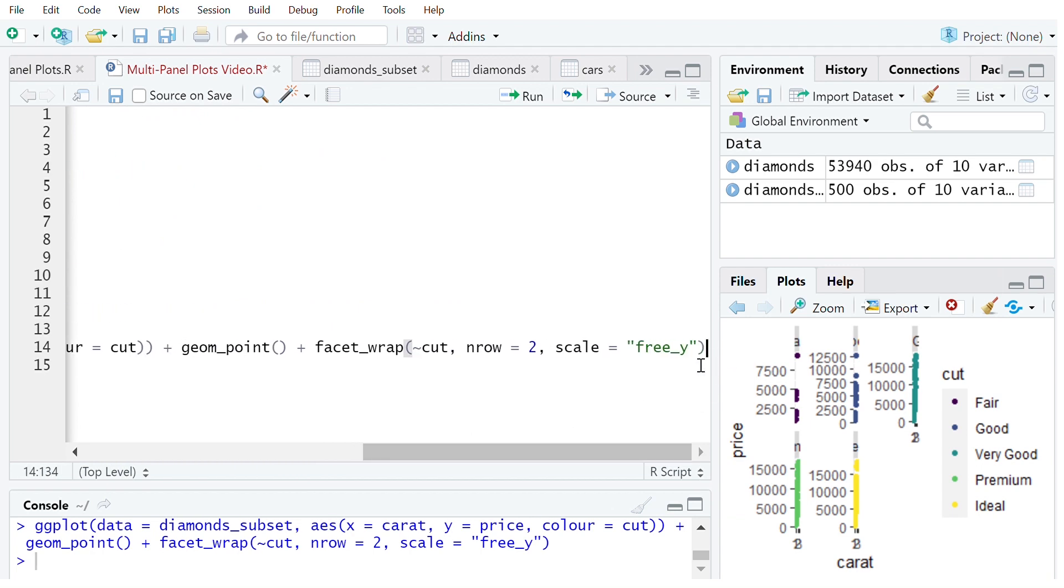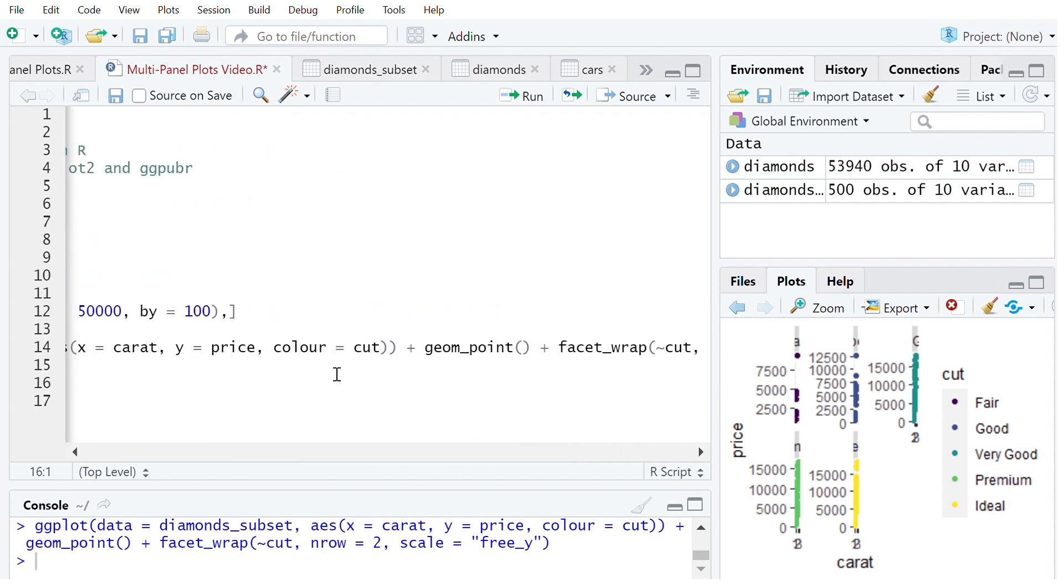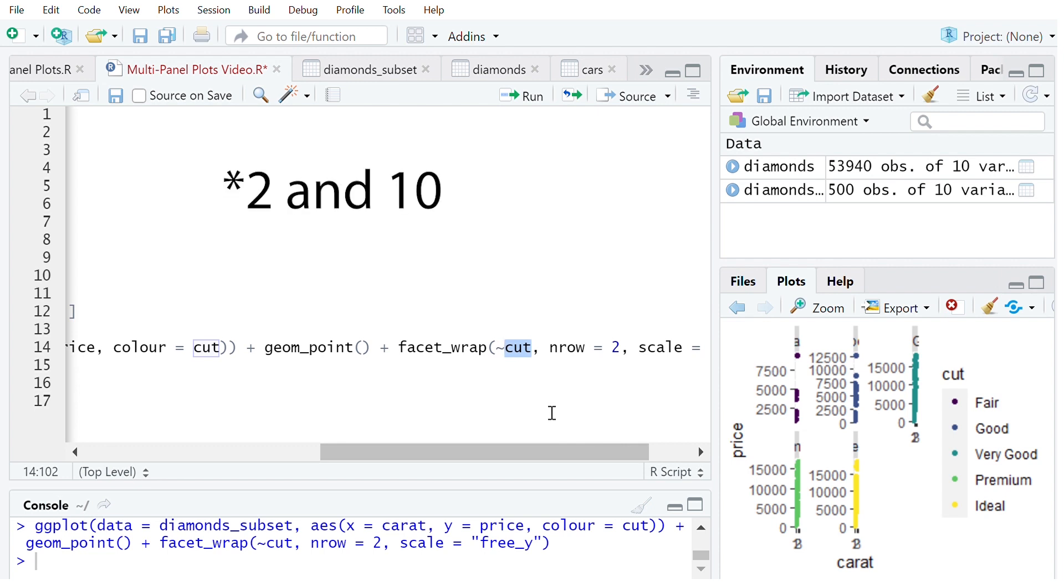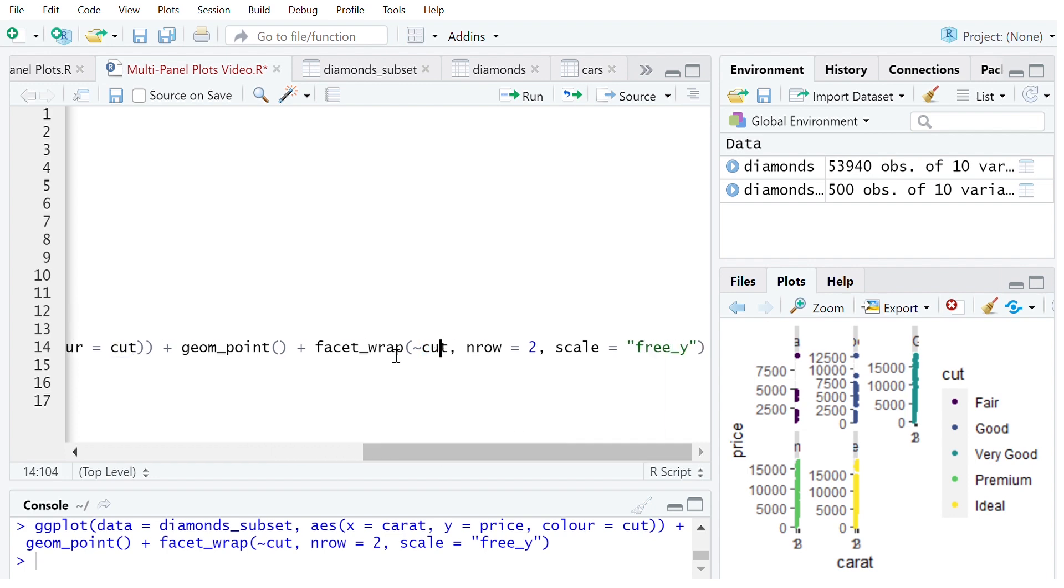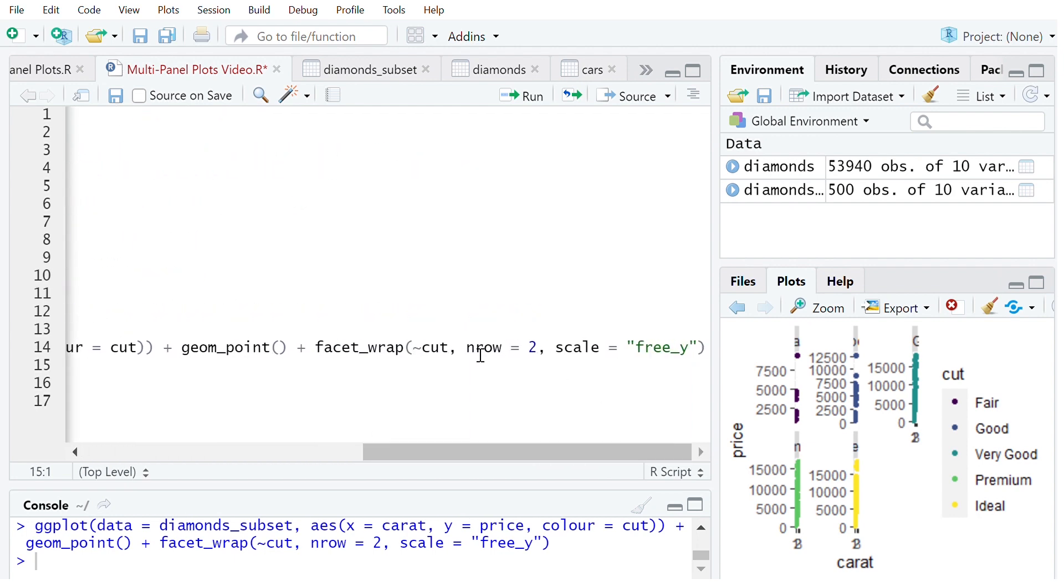Cool. So that now nicely shows how facet_grid and facet_wrap work and that's just a nice basic introduction and you of course can change what you want to do this on. So anything that's a factor in your data set which has a nice low amount of levels, say between three and ten, you can do faceting like this. Generally if you've got higher number of levels you're going to want to use facet_wrap and change the number of rows or columns to make it a bit easier to look at.